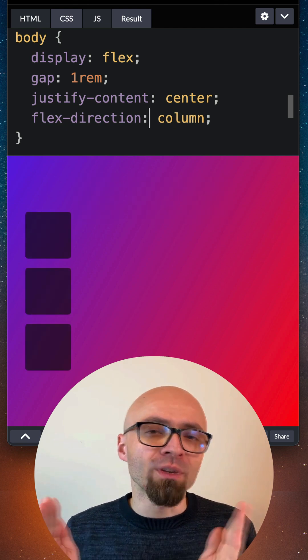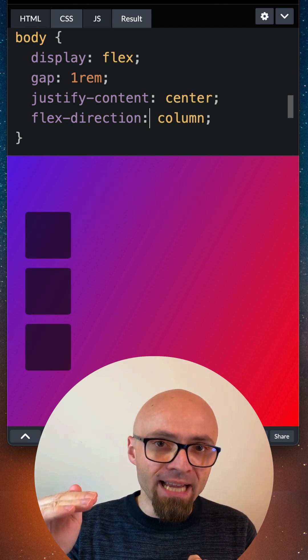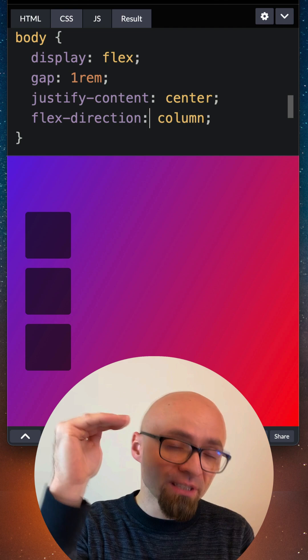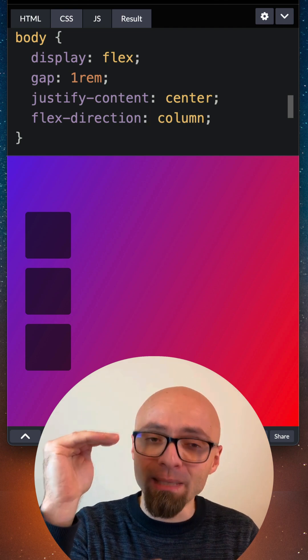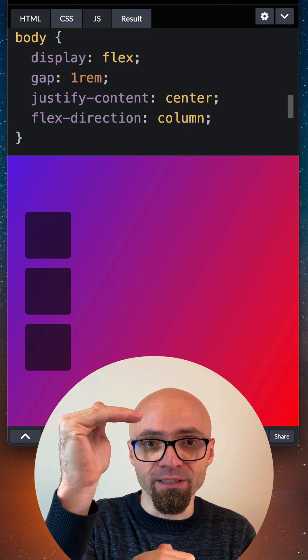The justify-content property will still align elements on the main axis. In this case, this will be vertical axis, so elements will be centered vertically here.